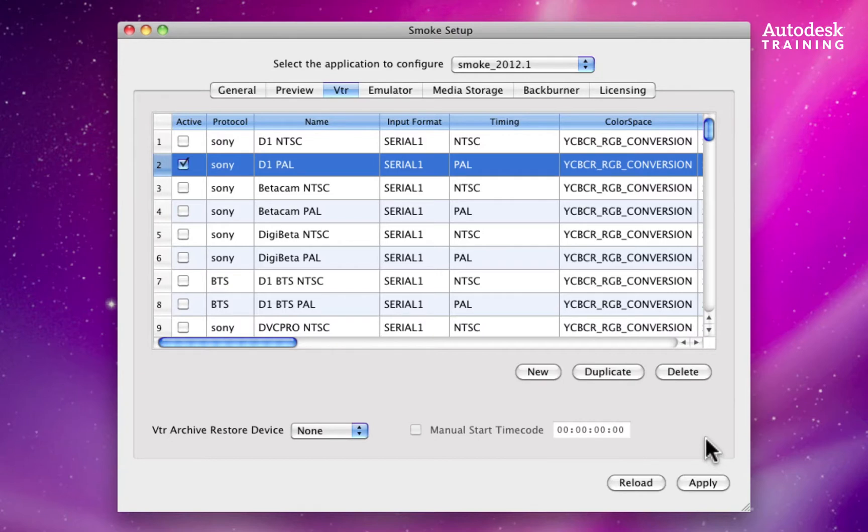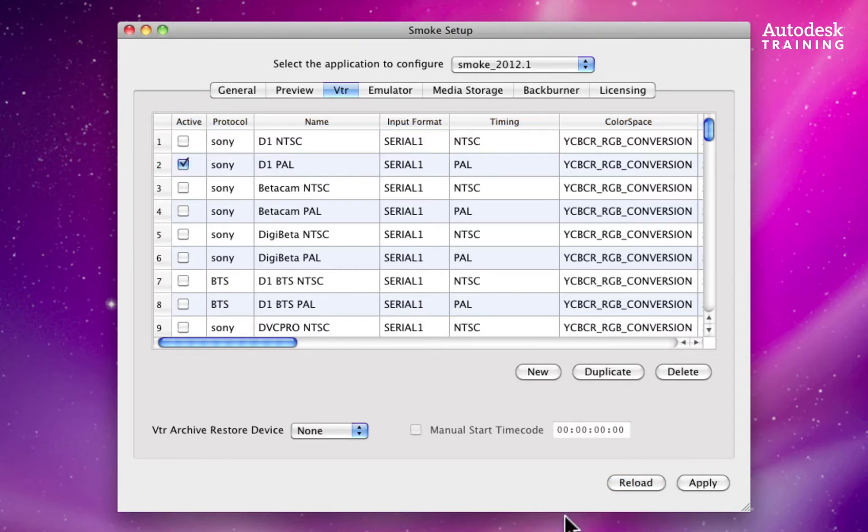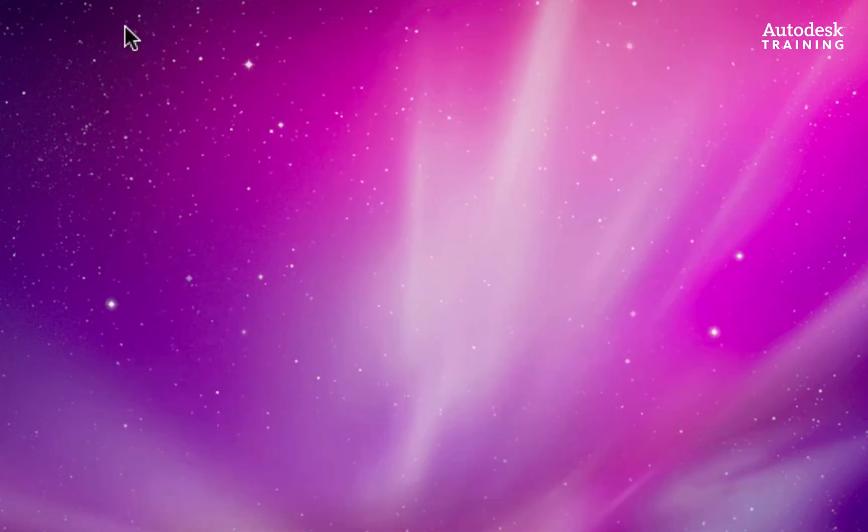Once you have changed the setting, press apply and reload to ensure that the settings stick. Now you can close the setup window and start booting into Smoke.